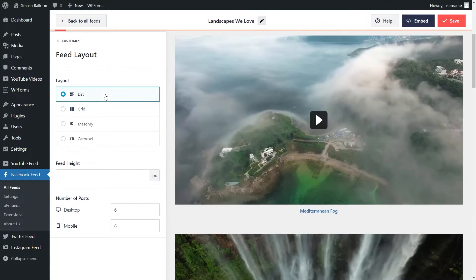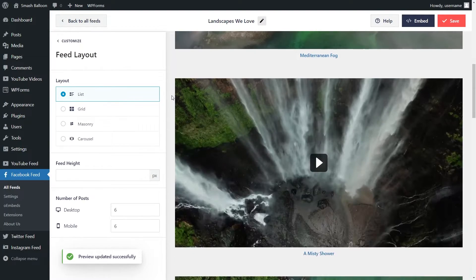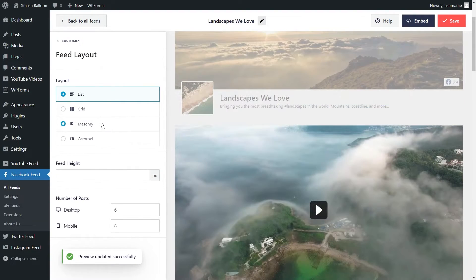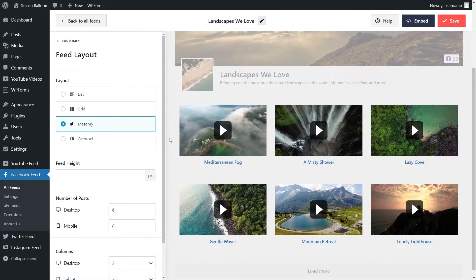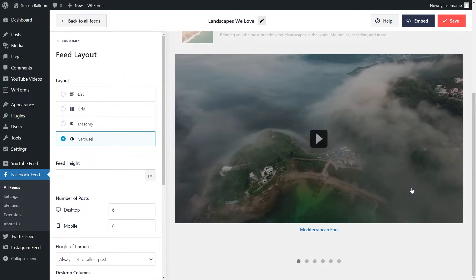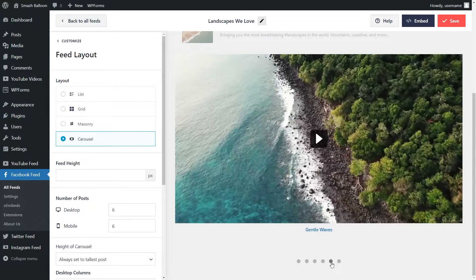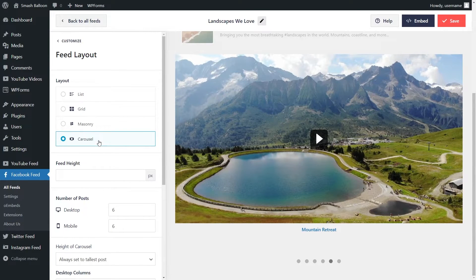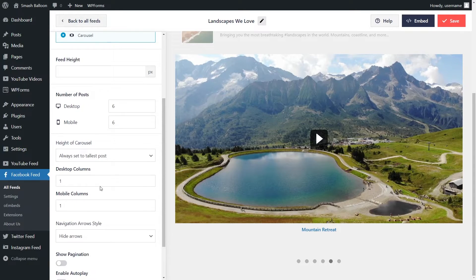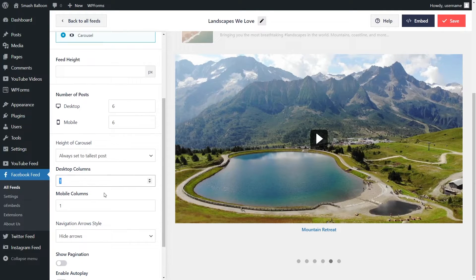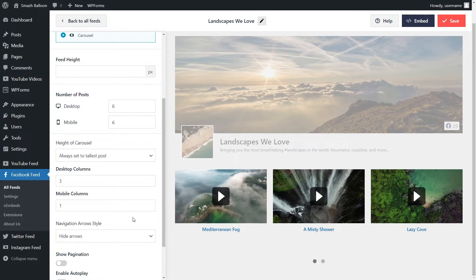Next, we have the list layout, which shows all your videos inside a single column list like this. Next, we have the masonry layout, which shows all your videos in the original sizes like this. And finally, we have the carousel layout, which shows all of your videos in a beautiful carousel which you can swipe through like this. Proceeding with the carousel layout, you can also customize the number of posts you want to display on your feed. And further below, you can also specify the number of columns you want on desktop and on mobile. To modify it, you can simply enter the number of columns you'd like to display right here like this. Once you're happy with the layout of your feed, go and click on save on the top right corner.